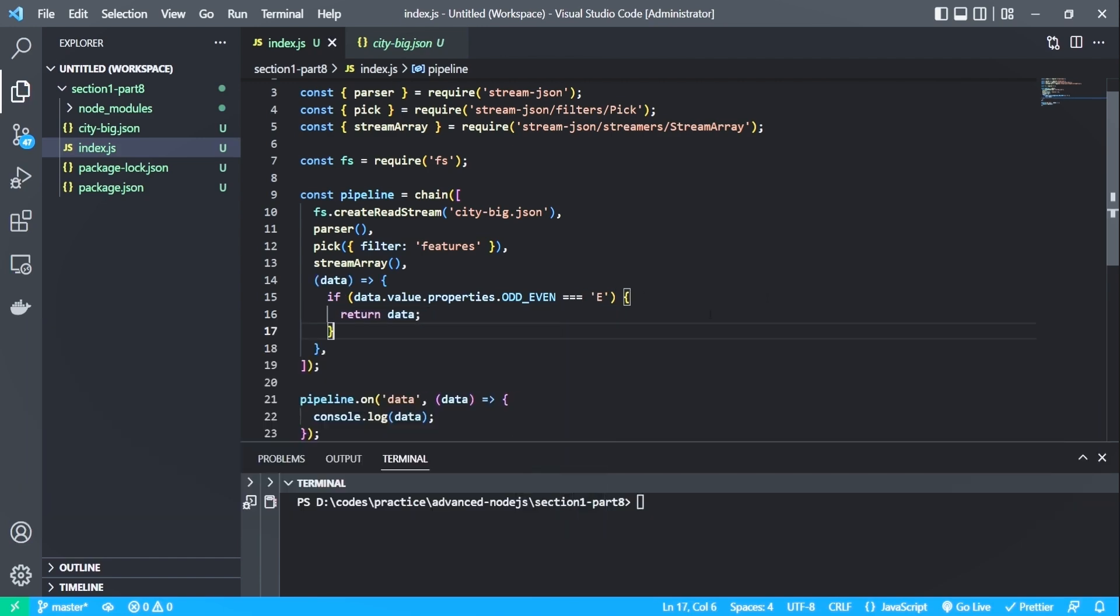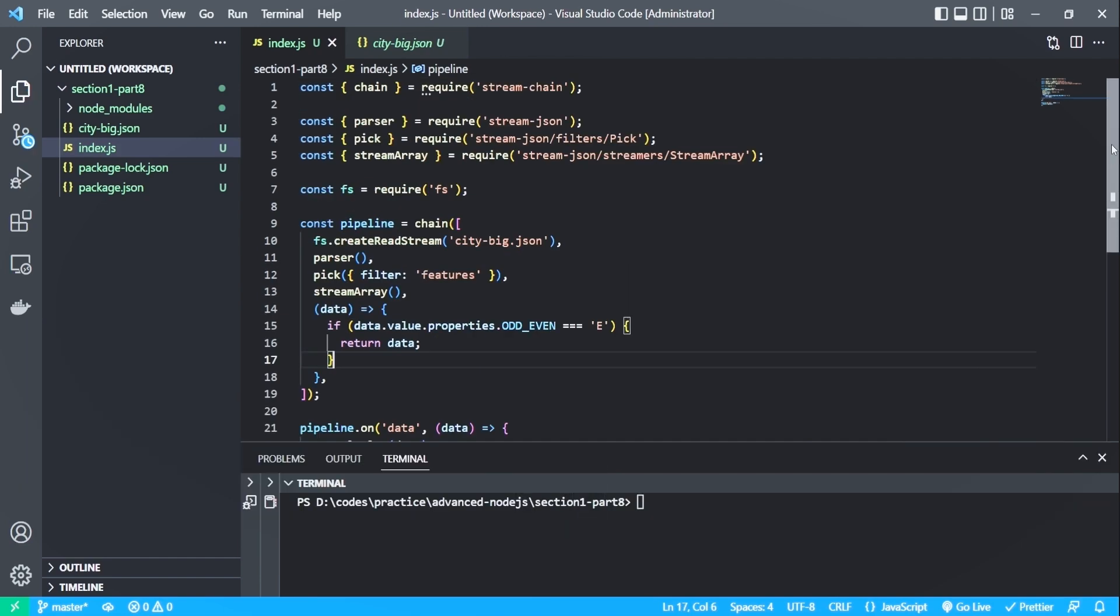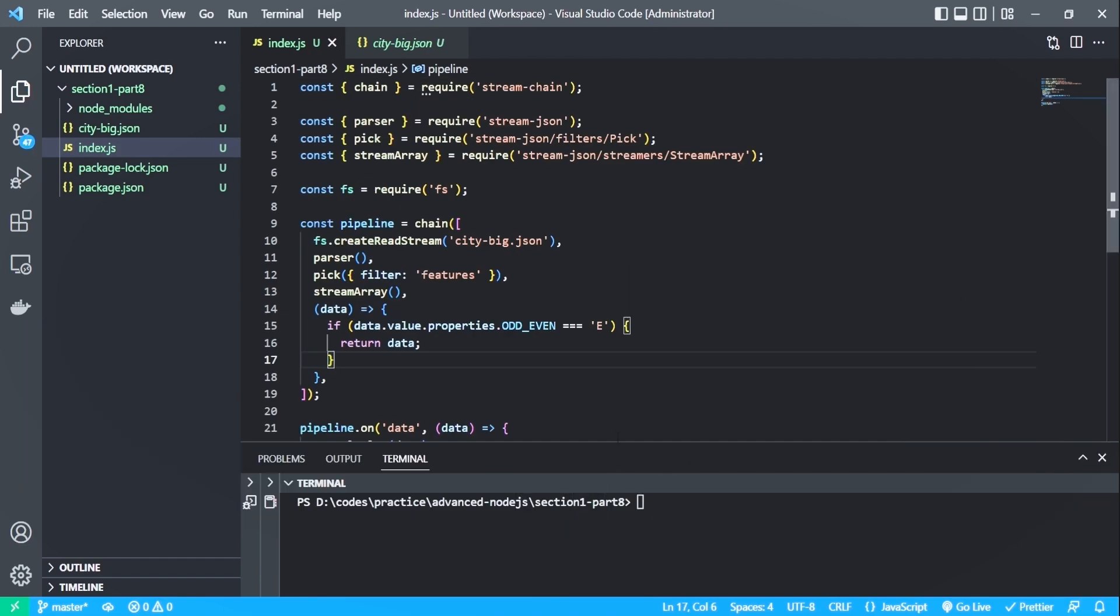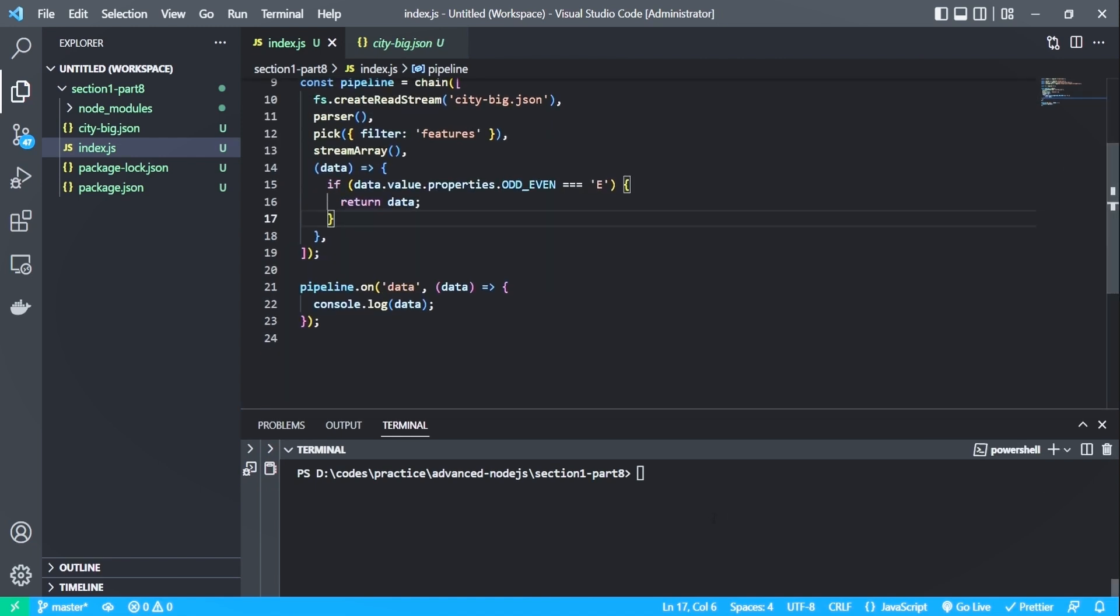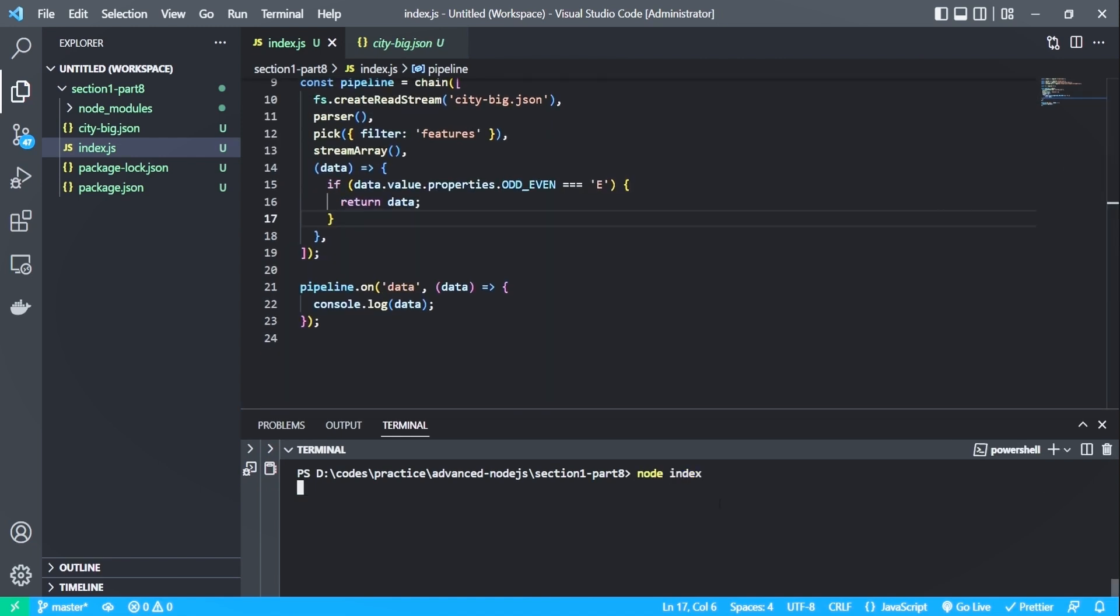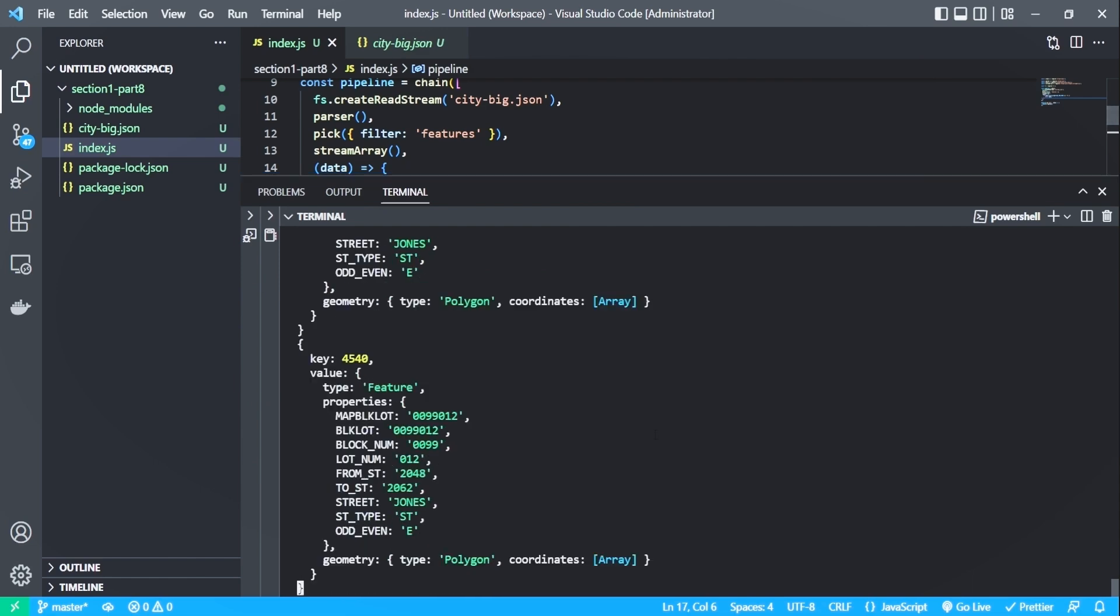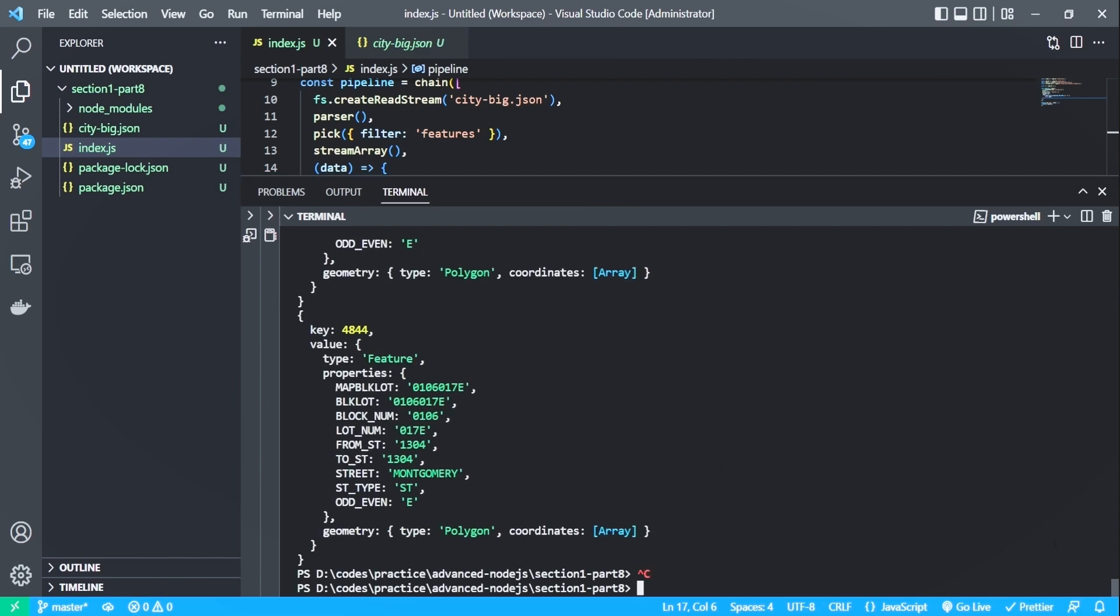Let's rerun the file. So we got only the even data, so the data filtering is working as expected.